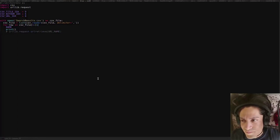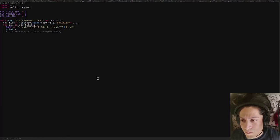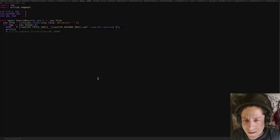The filename is simply going to be the concatenation of the title and the author. And I think we need to sanitize it a little bit - first let's make it lowercase, and then there's a character that's not good for Unix which is a slash, so let's replace that with an underscore.